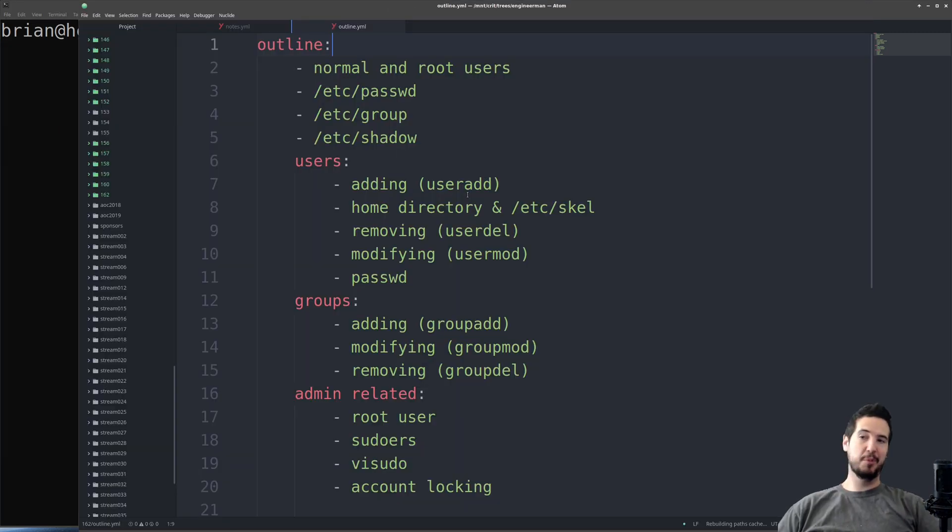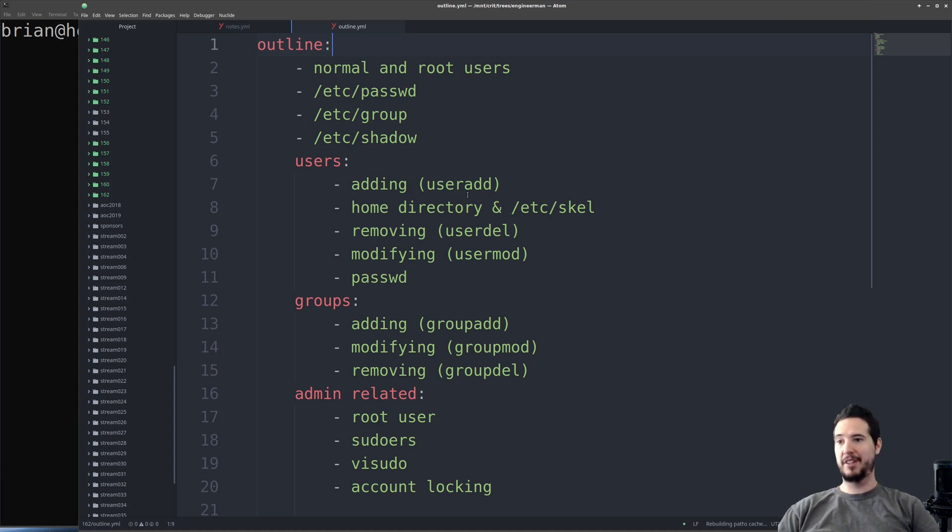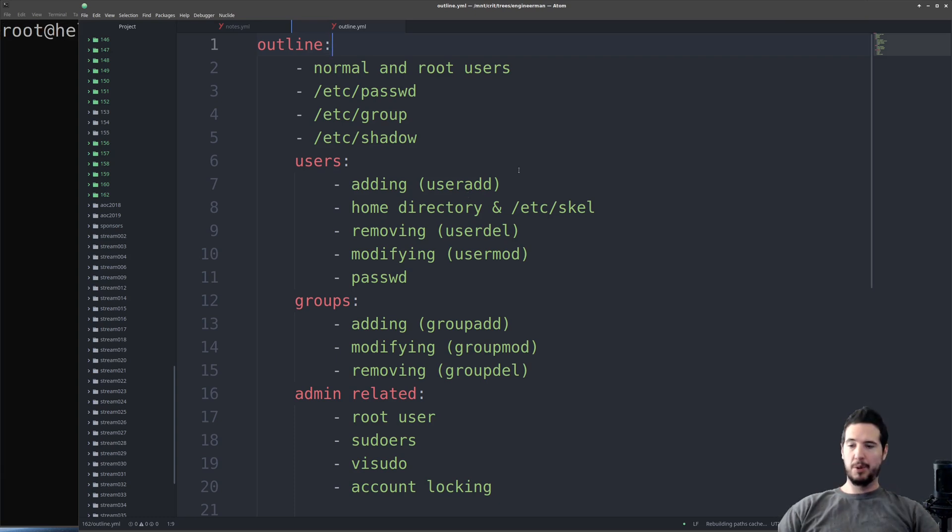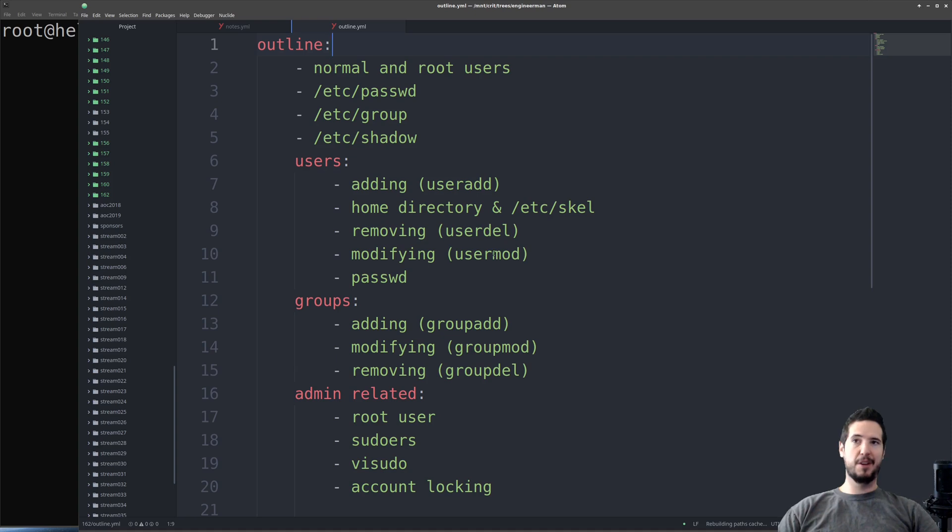So now we've talked a little bit about normal and root users and the files that are needed to store the information about these users and groups. We're going to now move on to actually manipulating those files using the commands for users and groups. To work with users, the three primary commands we're going to use are useradd, userdel, and usermod. These are for adding users, deleting users, and modifying things about users.